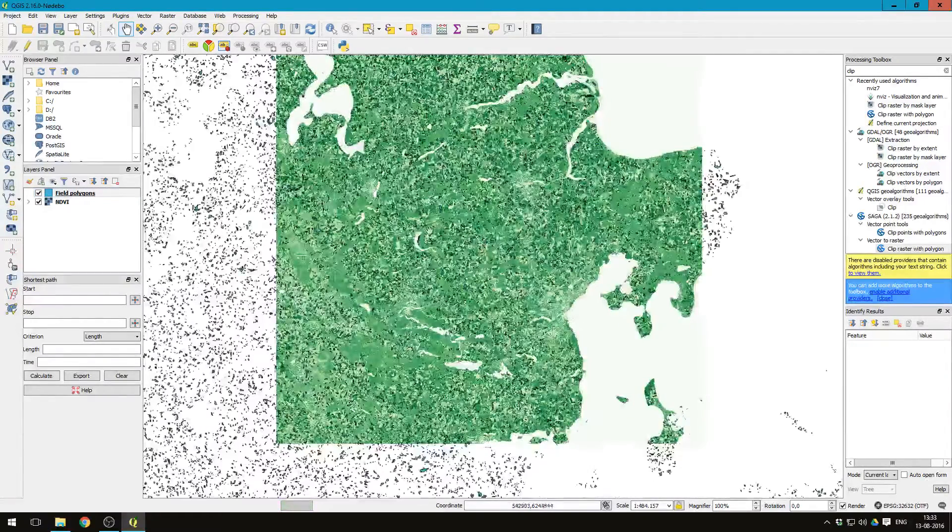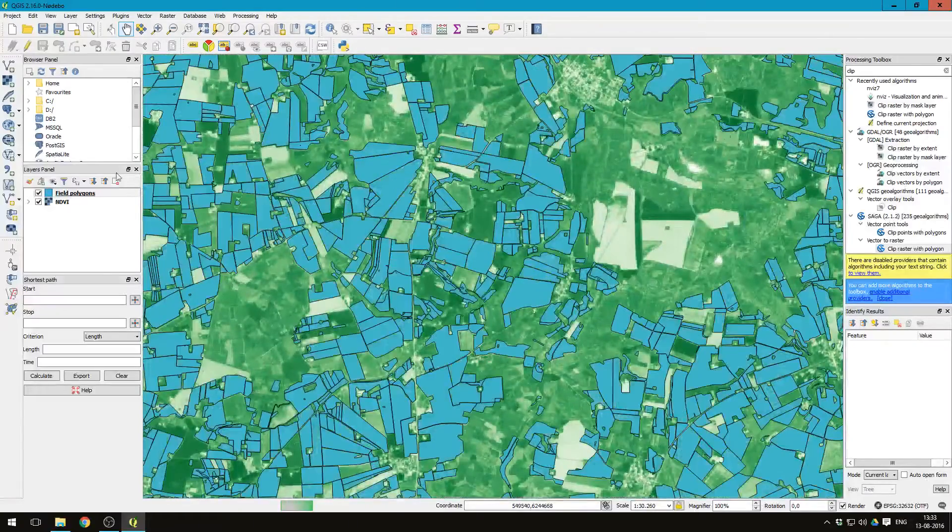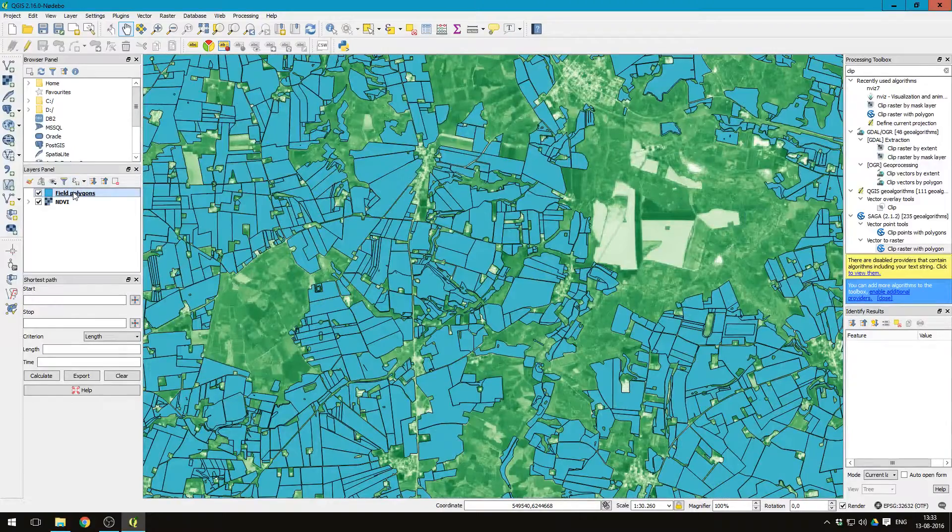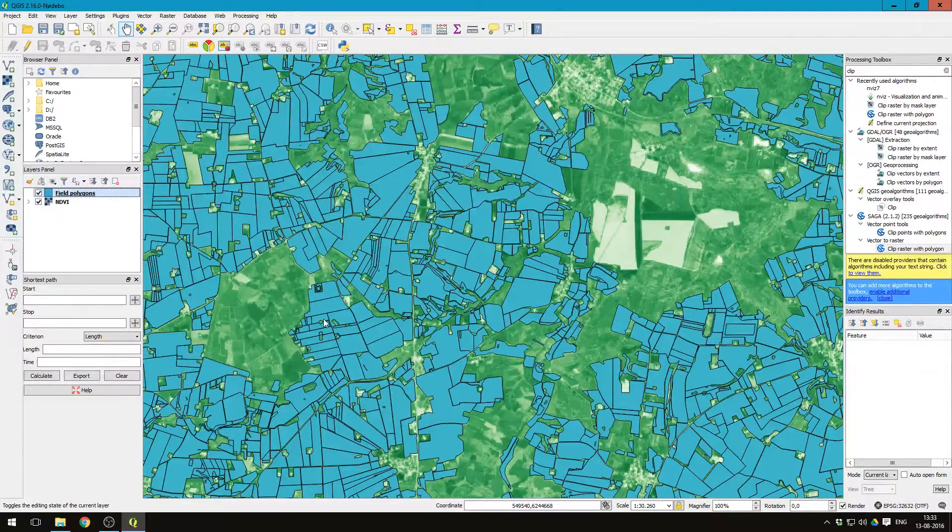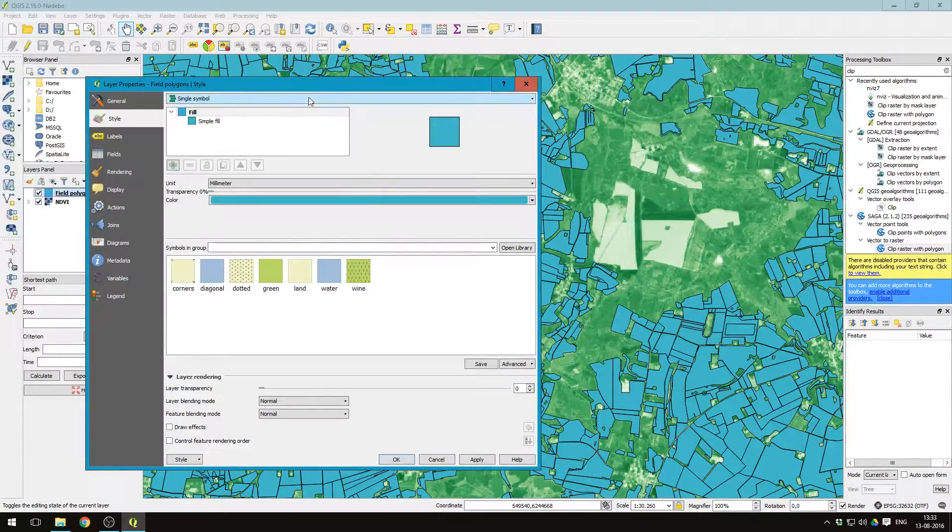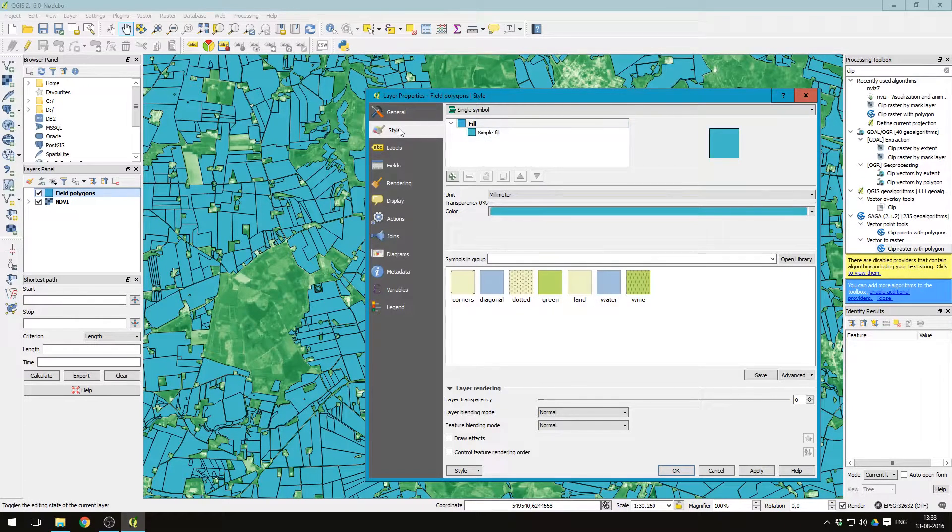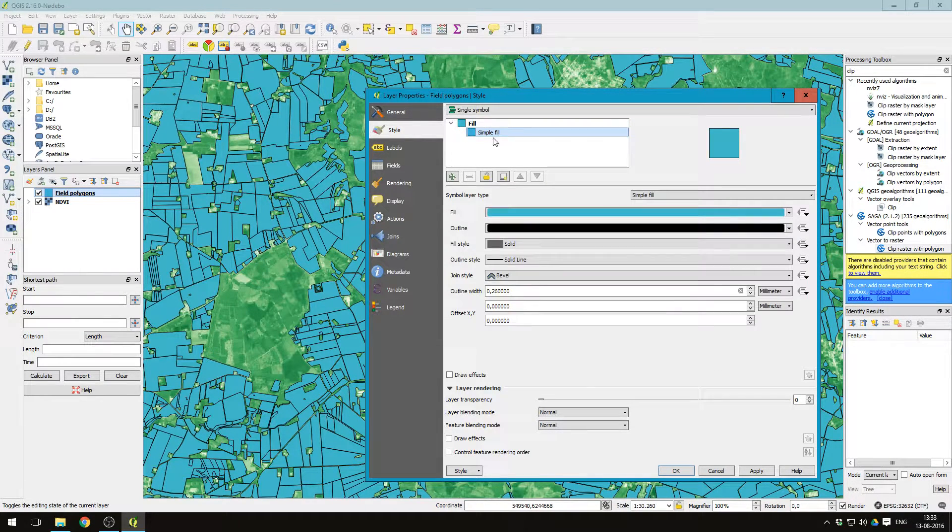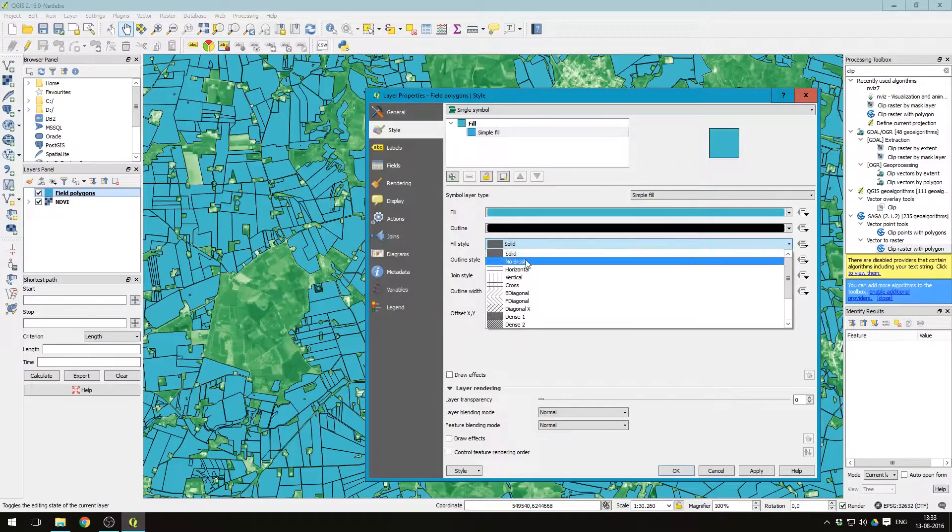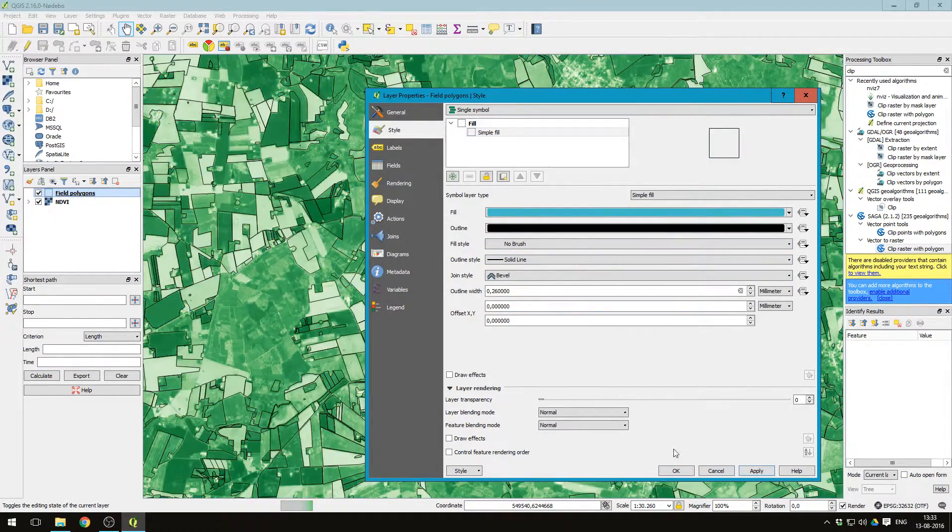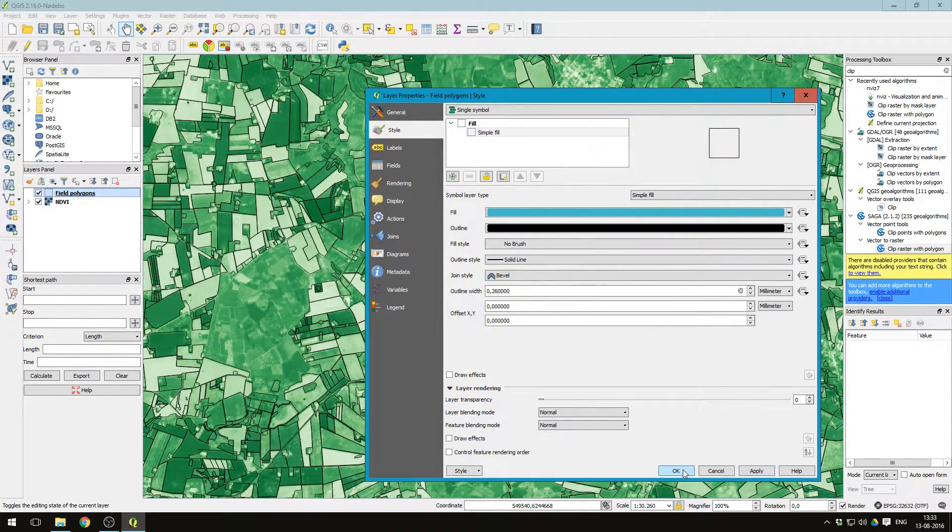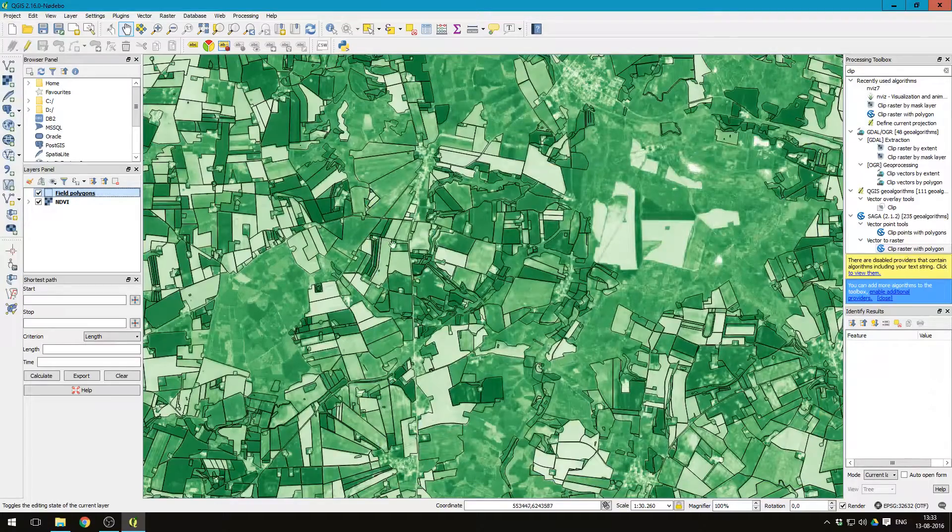Let's zoom back in. And let's remove the fill of the field polygons. Again, right click, style, simple fill, fill style, let's just say no brush. That leaves us just with the borders of the field polygons.